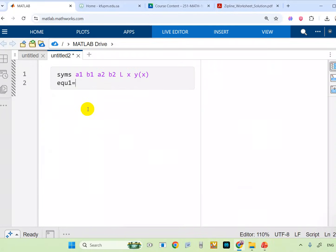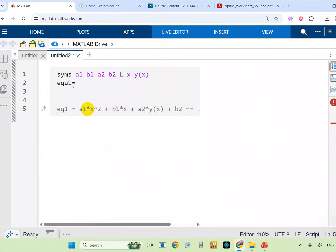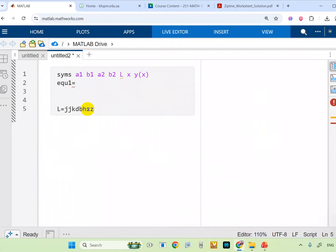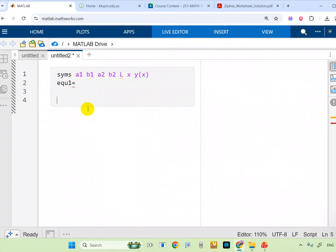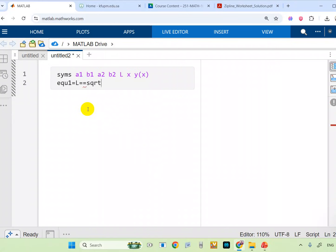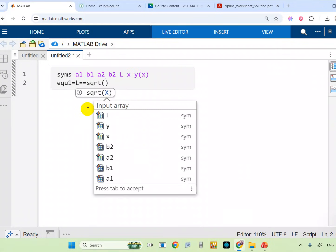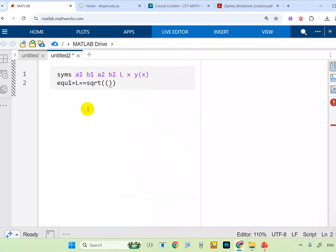Equation one: be careful, I don't write L equals something directly — I want to write the whole equation. So I call it equation one, which uses double equal (==) because you have two sides. Write sqrt — open the bracket and close it — then go inside: I want two brackets, first bracket closed squared plus second bracket closed squared, to avoid missing any brackets. Then inside I write (a1 - x) and (b1 - y).